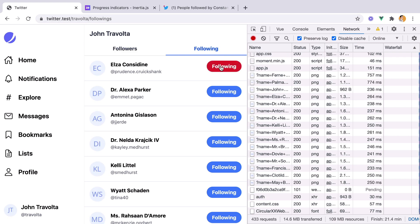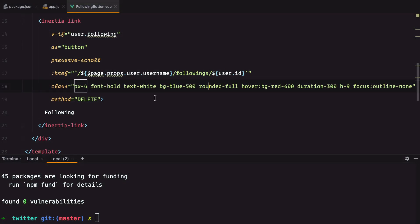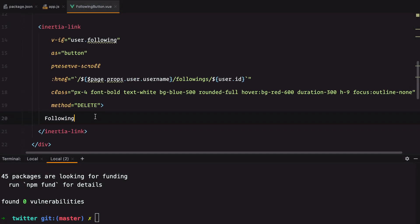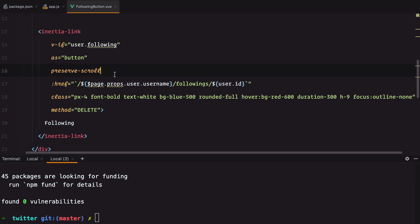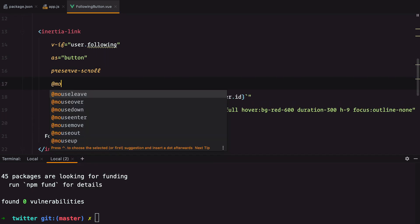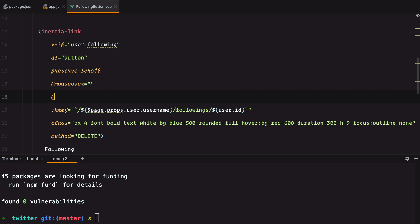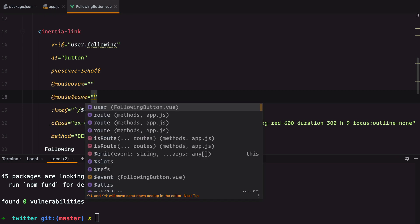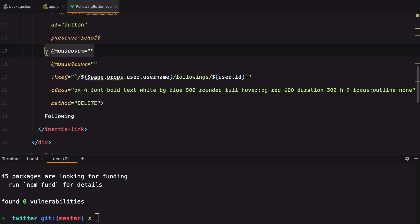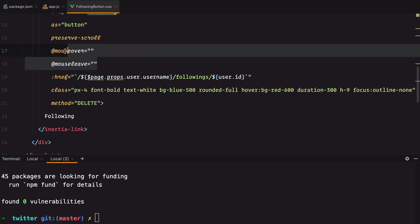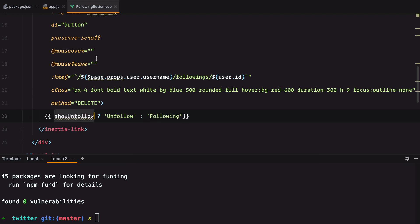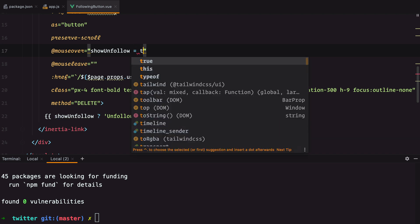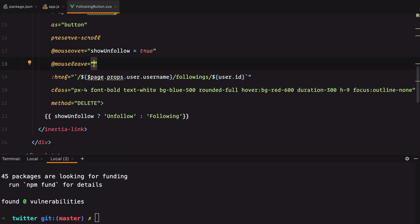Well, this was easy. Let's see how we can change the label. The easiest way to do it is by leveraging the mouseOver and mouseLeave events. We can use these two events to toggle a boolean property that we'll then use to display the following or the unfollow label. So we'll have something like show unfollow, and we'll have unfollow, otherwise following. And this will be set to true when the mouse is over and false when it's leaving.